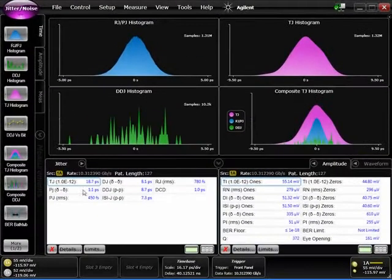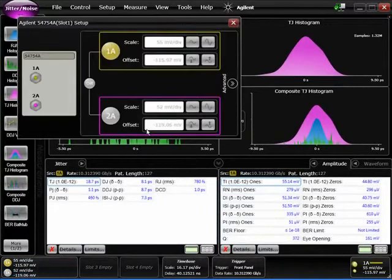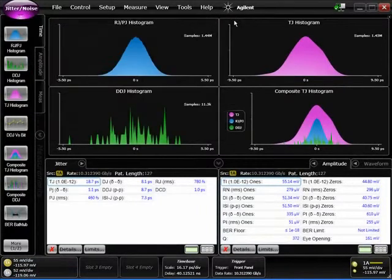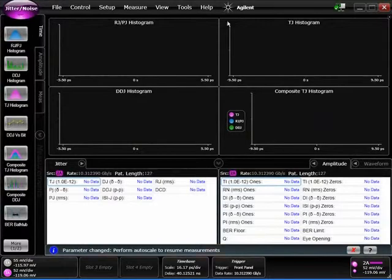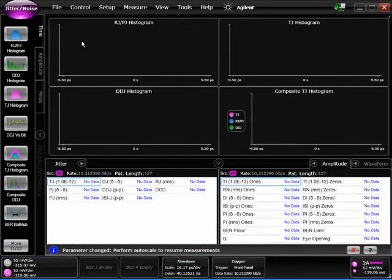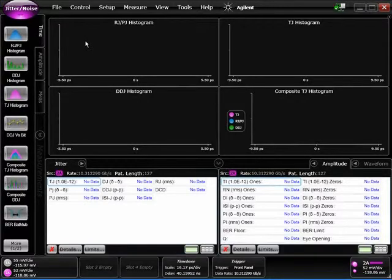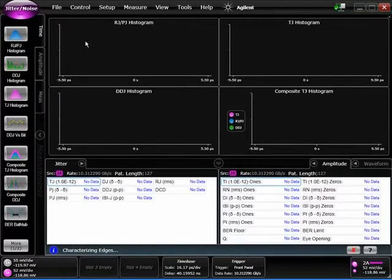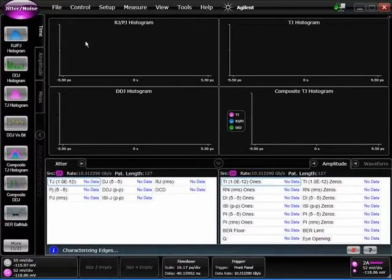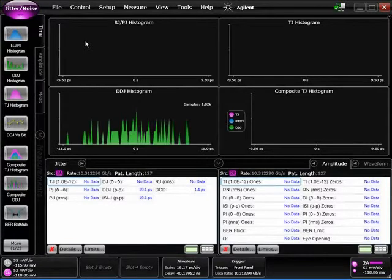We're going to switch to channel two. This is the 10 gig signal that has now passed through the FR4 section. We would expect that the RJ is going to be the same or very similar because we're just going through a passive device. We would also expect that the bulk of the change is increased data dependent jitter, which is part of the deterministic jitter, the DJ bucket.